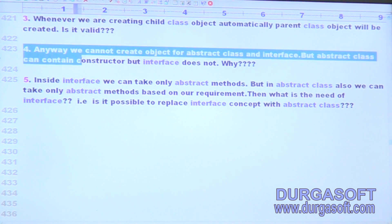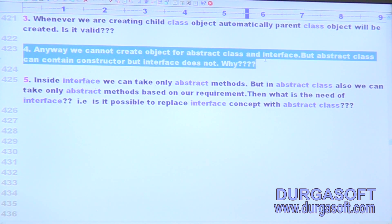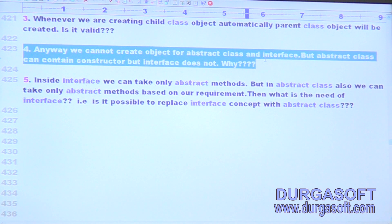Now this one is very important. We can't create object for abstract class or interface, but abstract class can contain a constructor while interface doesn't. What is the reason for that? It's also a very important point.